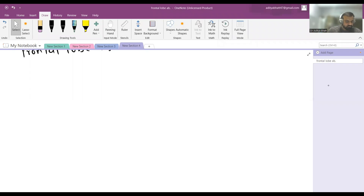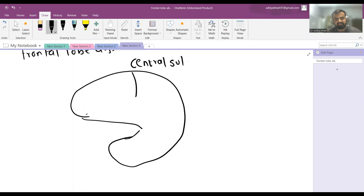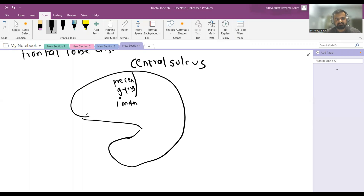Frontal lobe is very important. If you see the brain, this is the central sulcus, and anterior to the central sulcus is the pre-central gyrus, which is the primary motor cortex. This is the first important gyrus in the area of the frontal lobe.